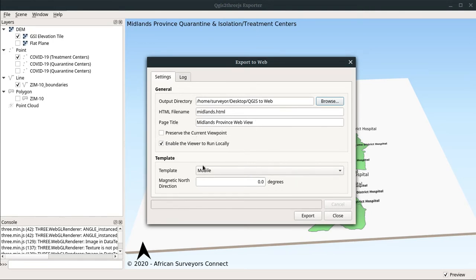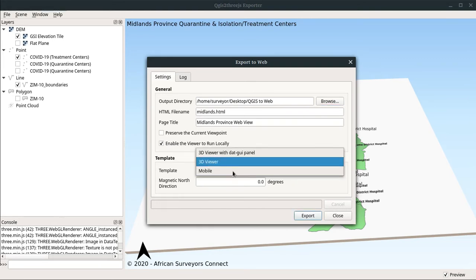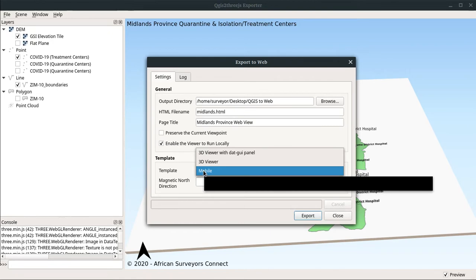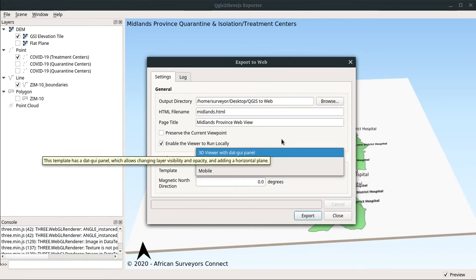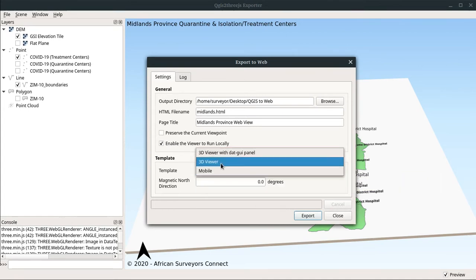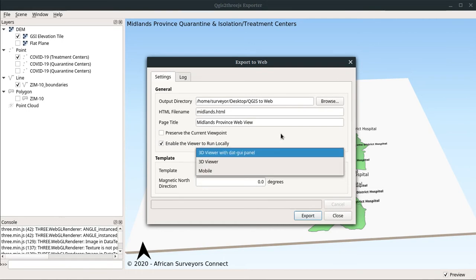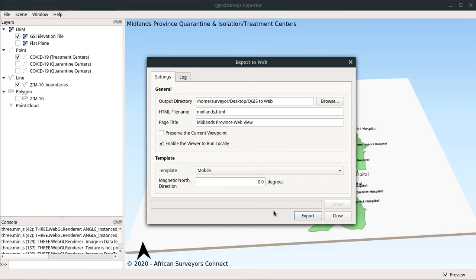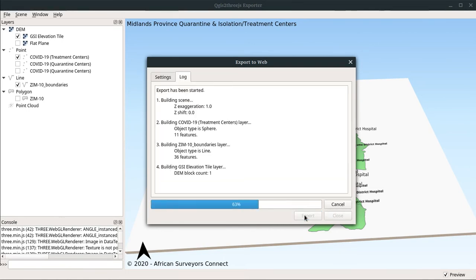The template I'm going to use is mobile. This mobile template has many benefits because it allows augmented virtual reality. You can Google that to know more about it. Users can actually use their location to navigate using your web map. It's actually fantastic. I'm going to export.